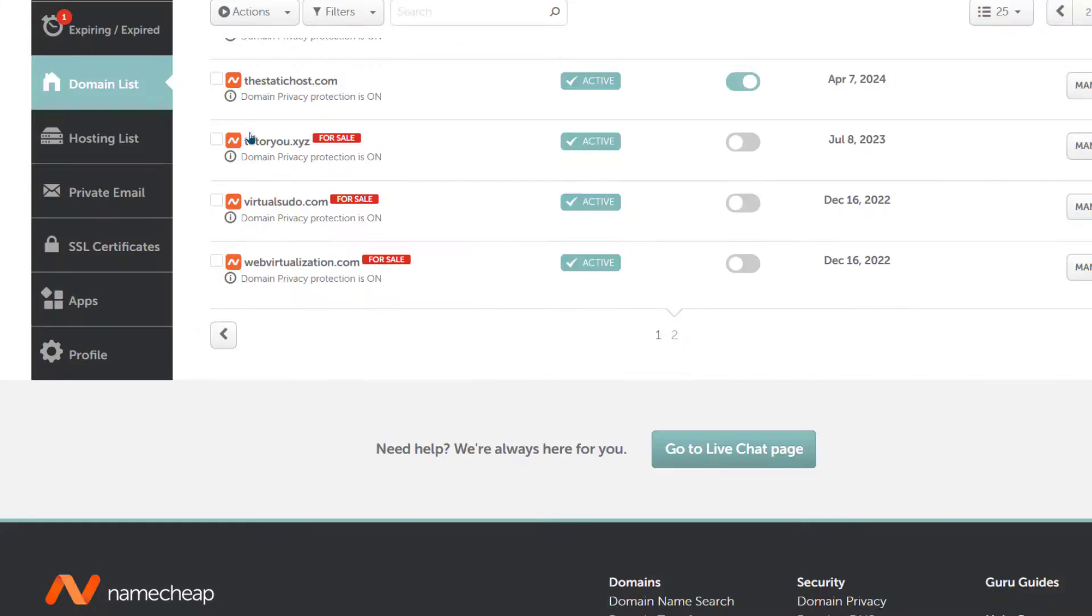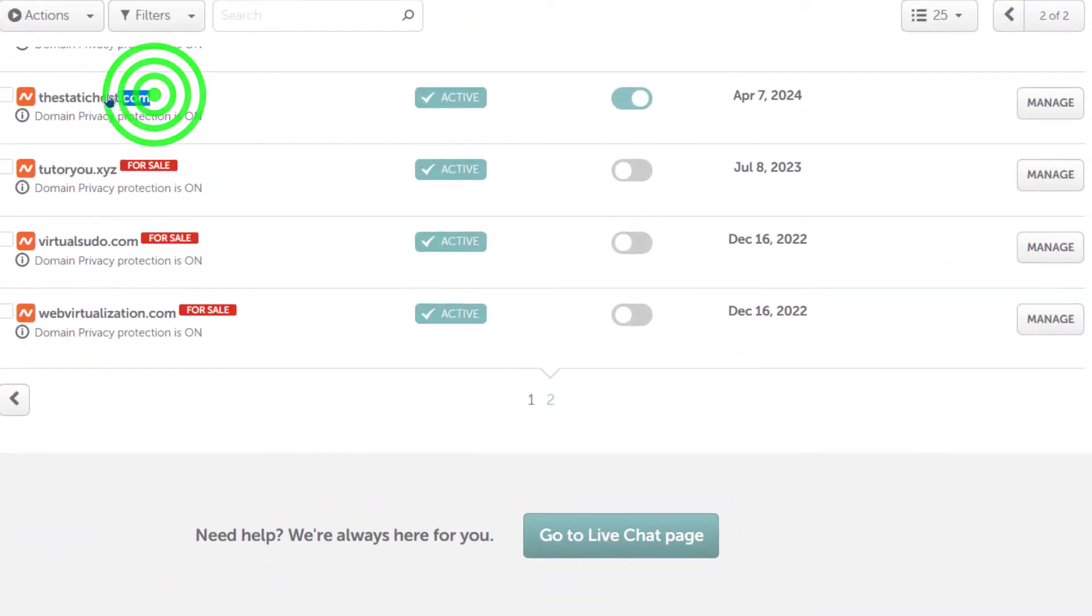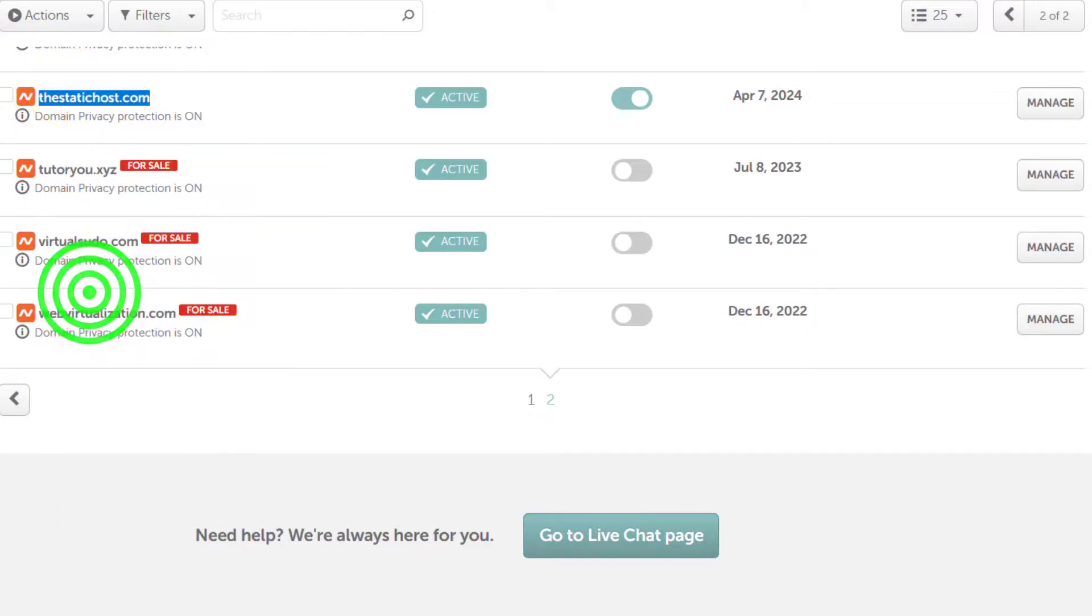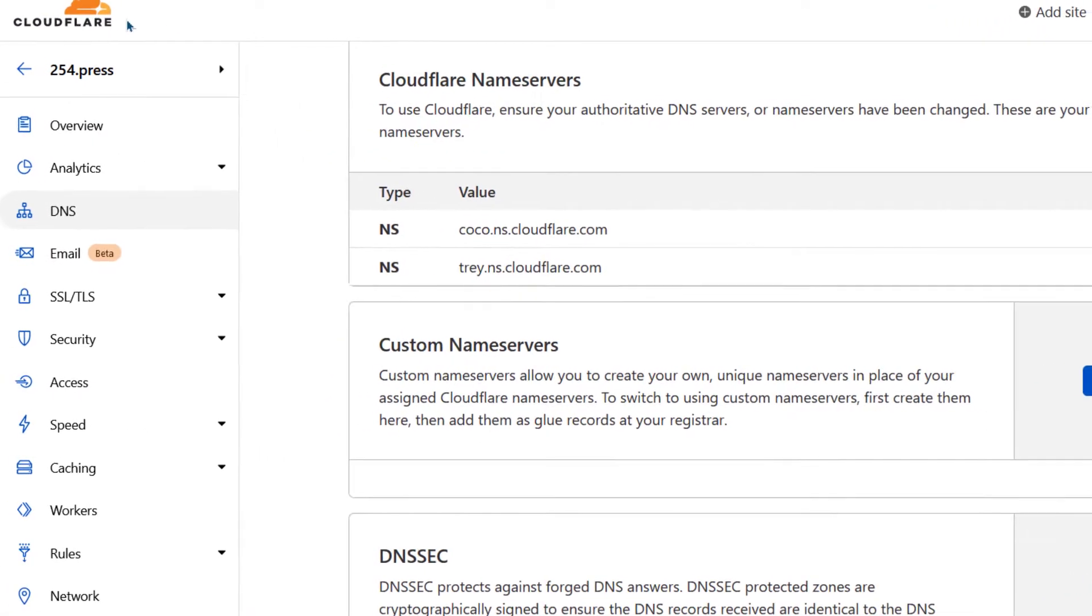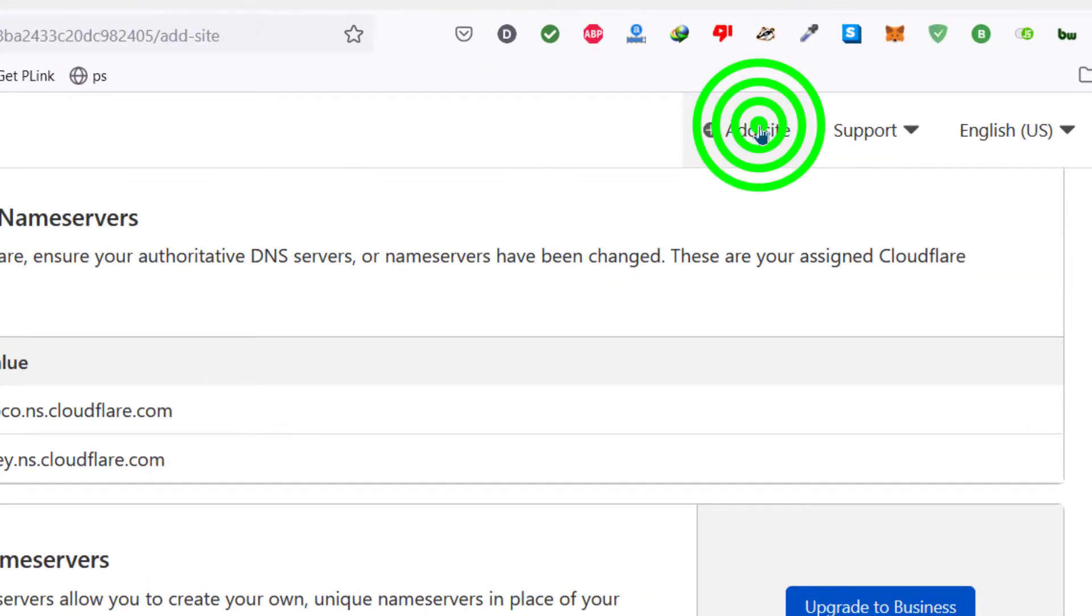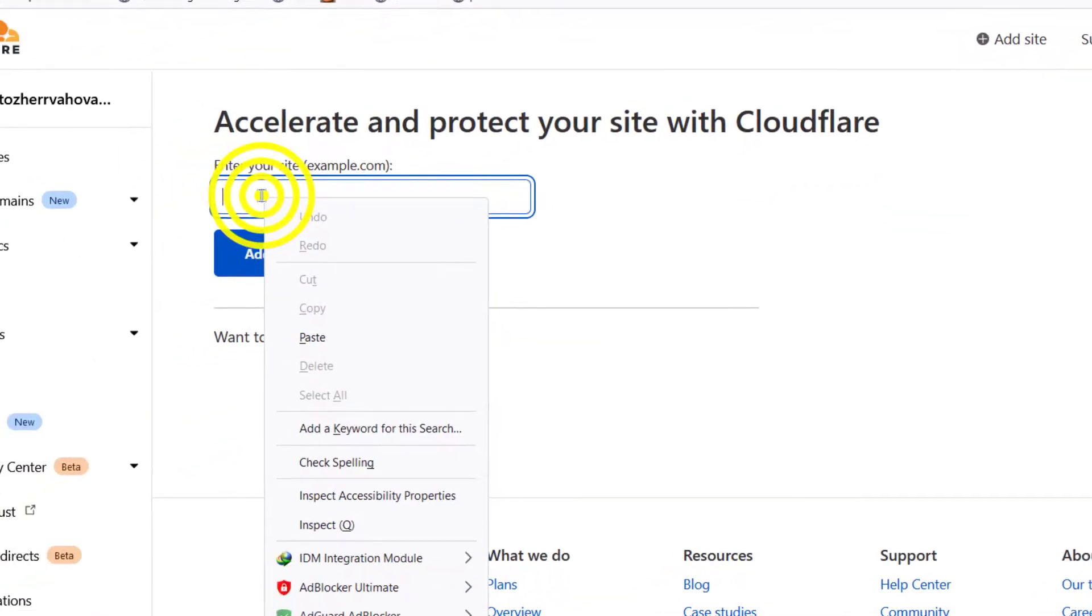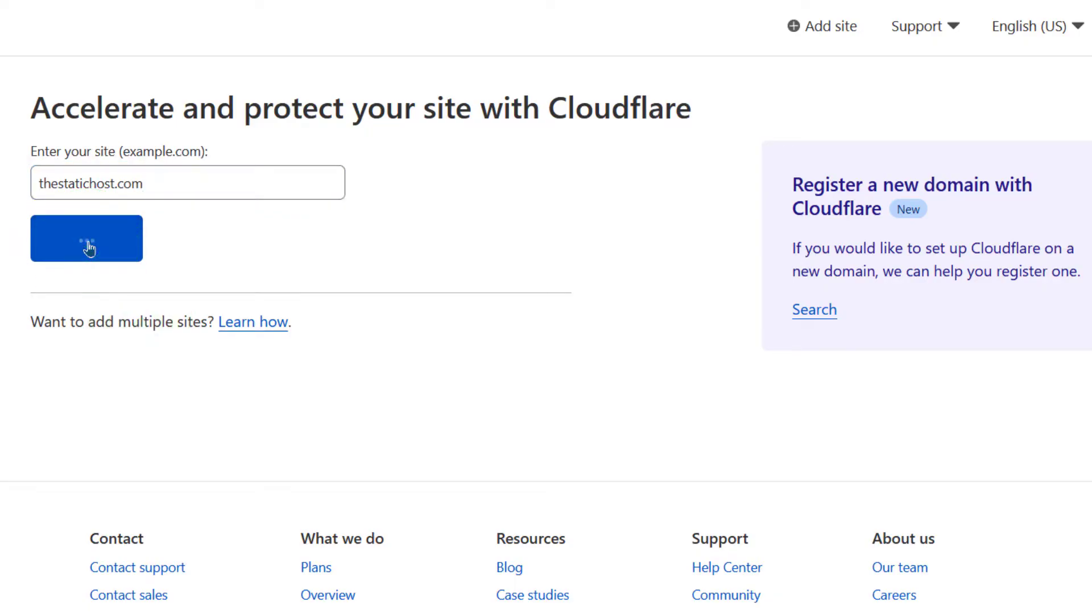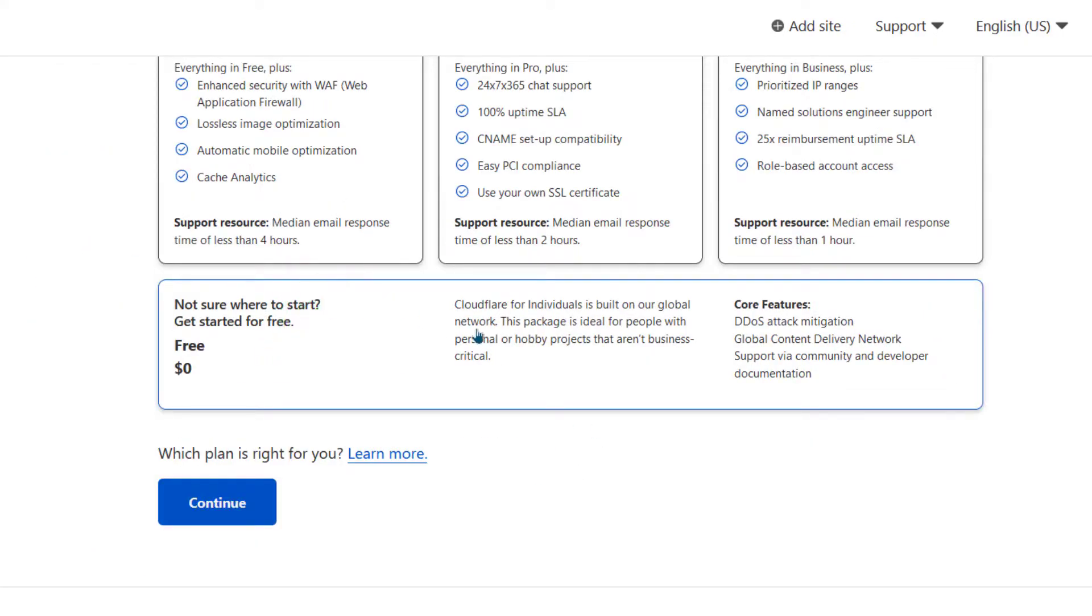So the first thing you want to do, you want to add the website to Cloudflare. So I'm going to say this is a website that I want to add, I will copy, then I'll come back to Cloudflare, I will go to add site, I will paste the name of the site and then click on add site. Choose a plan, I will choose the free plan, I will continue.